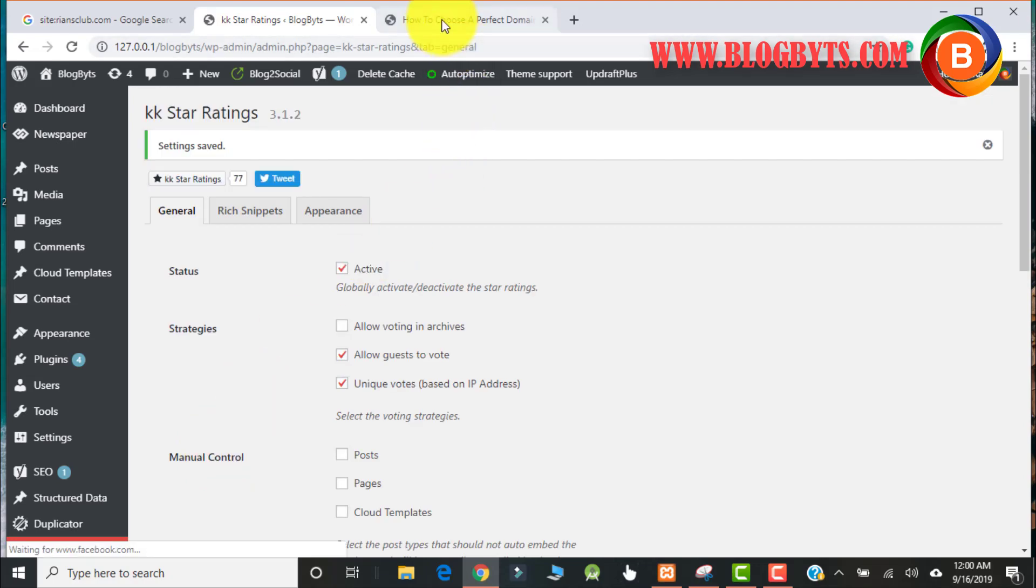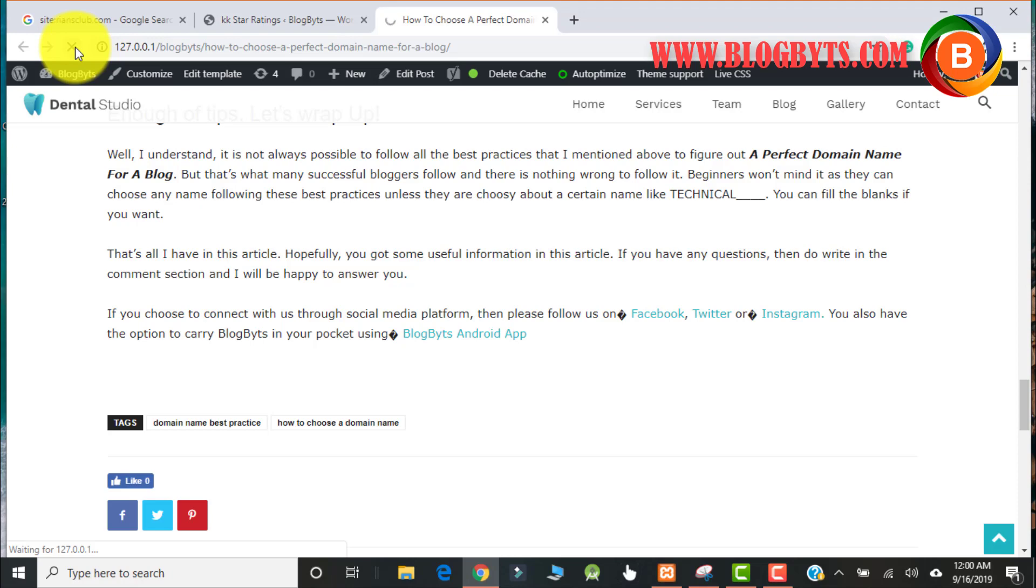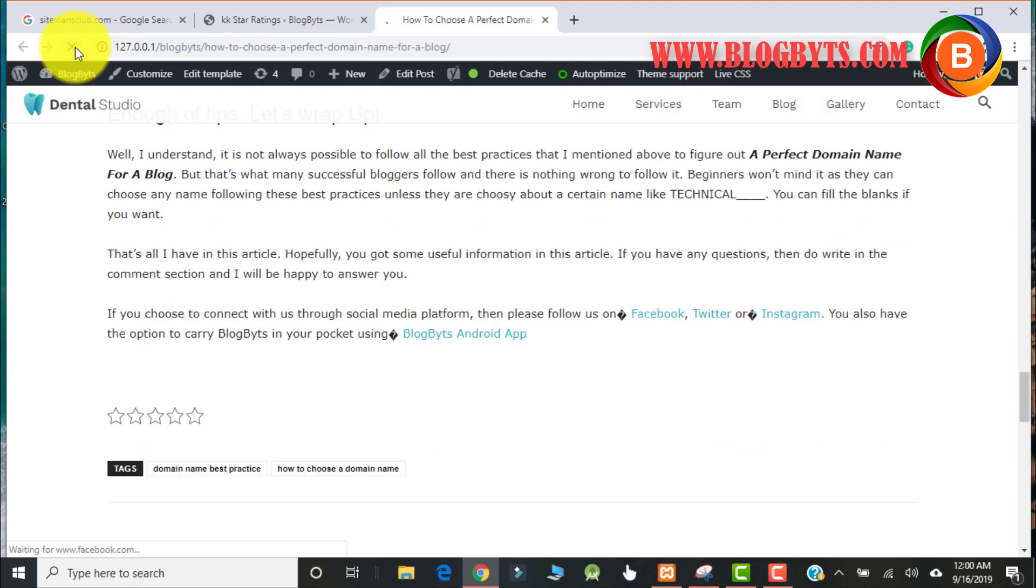Now let me go and again refresh the page. So now you can see the star ratings which is showing over there.